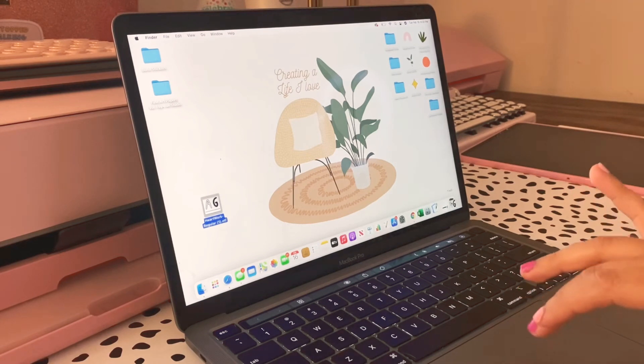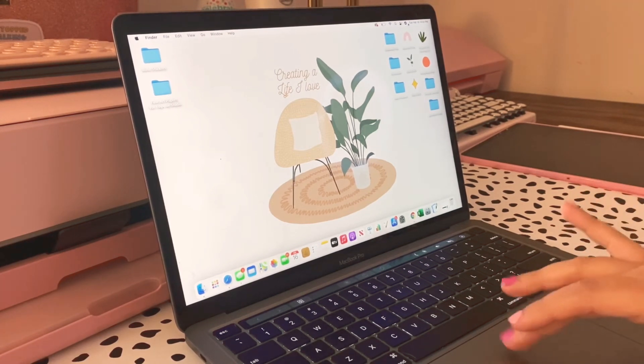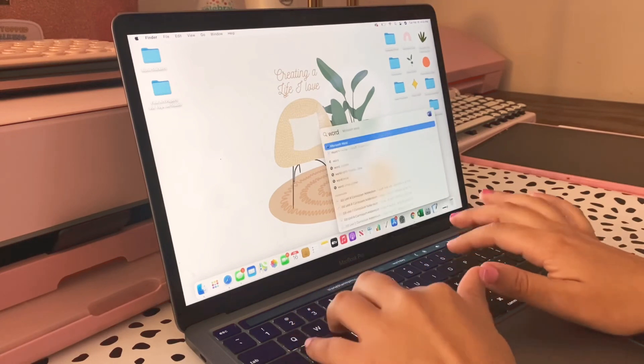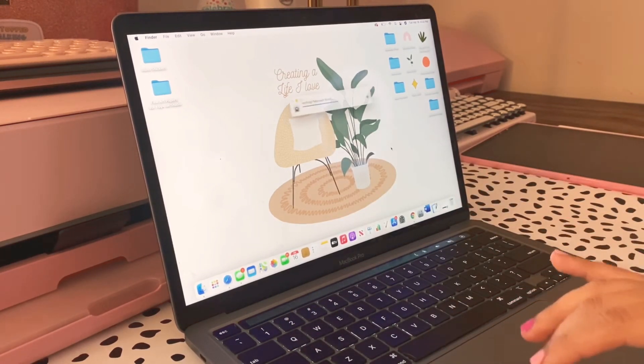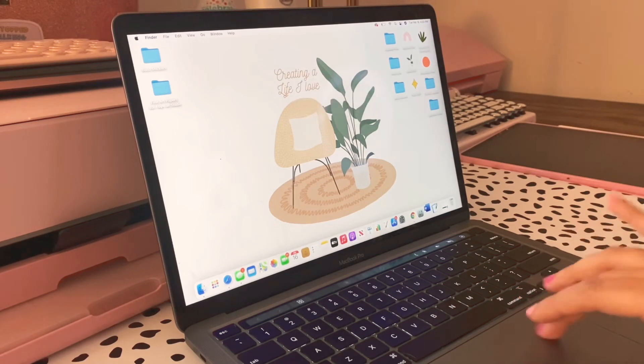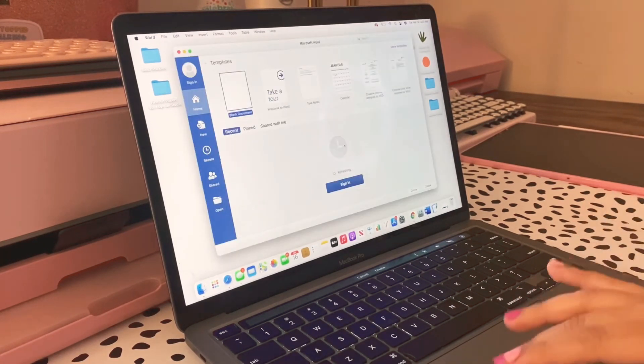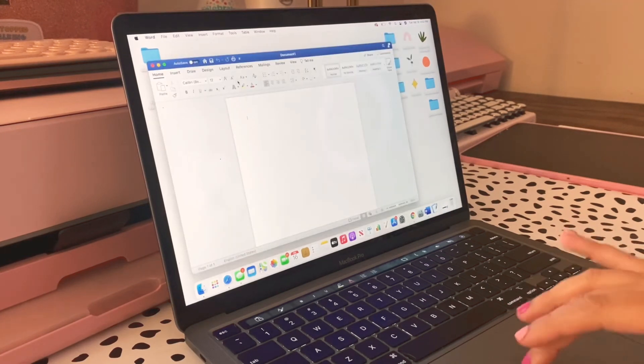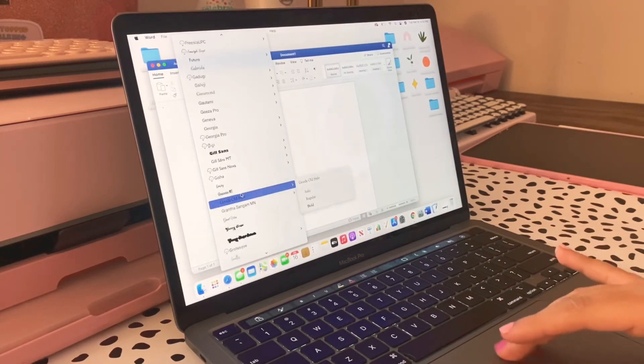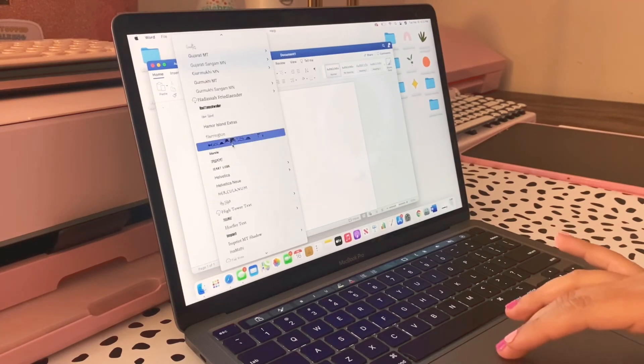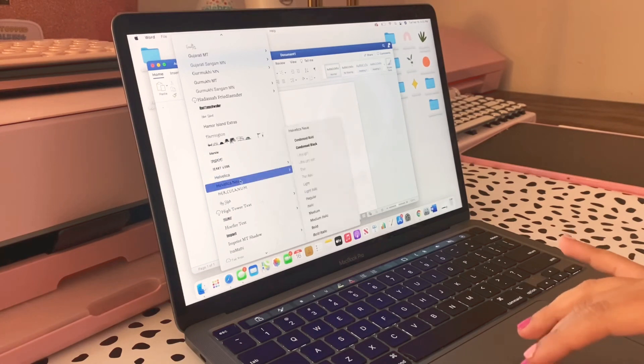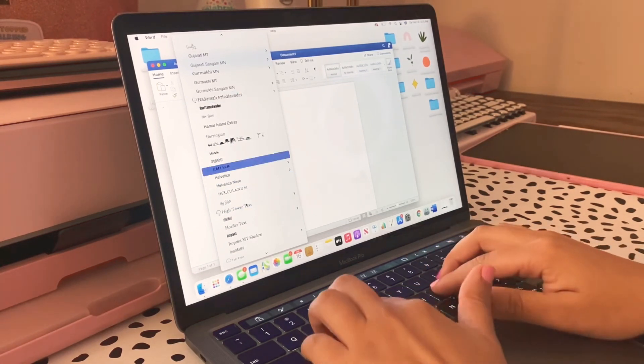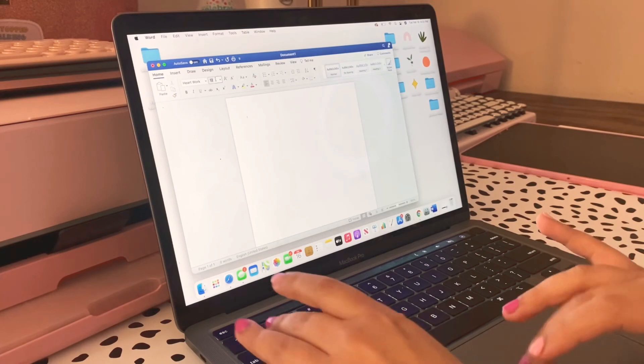Whenever I want to type I'm going to now have my Heartwork font or whatever font you purchase, and I can go ahead and trash this. Let's go ahead and test it out. I'm going to go to Word and I'm going to search for the Heartwork font.